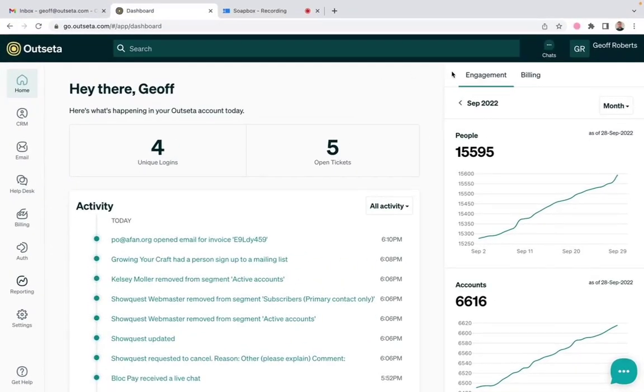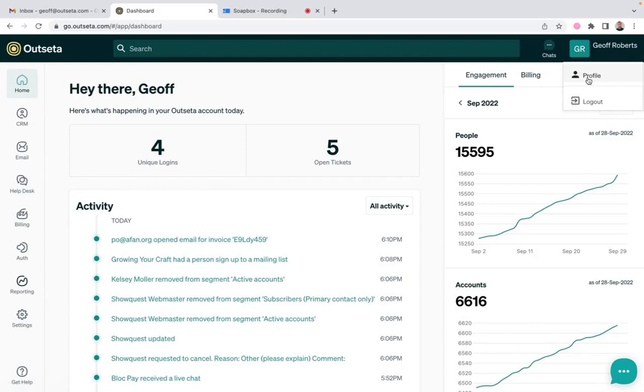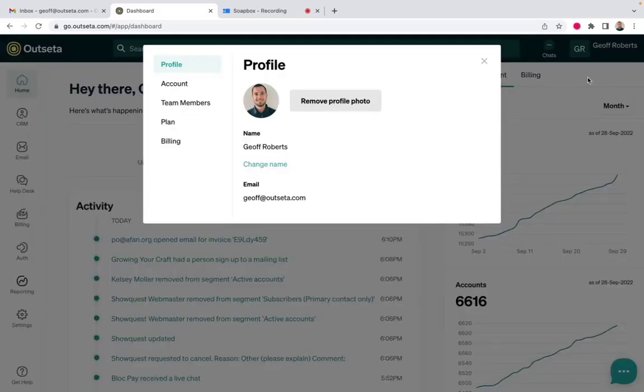So here we are within Outseta and you can see how we're using our customer portal within the context of our own software product. I can come up here and click on profile and this is our customer portal. So there's five tabs to the portal.